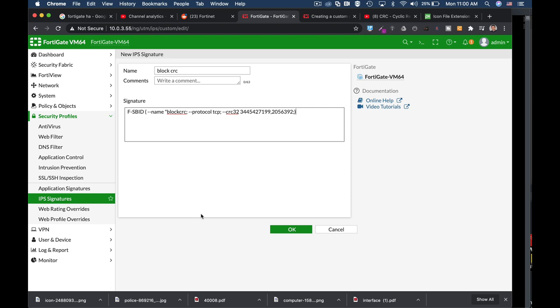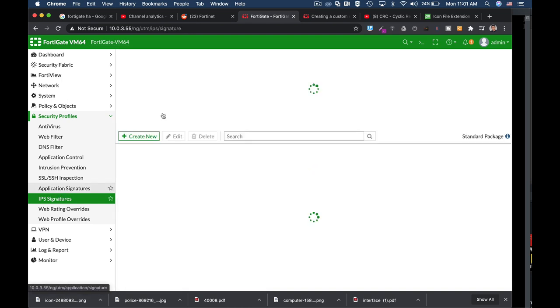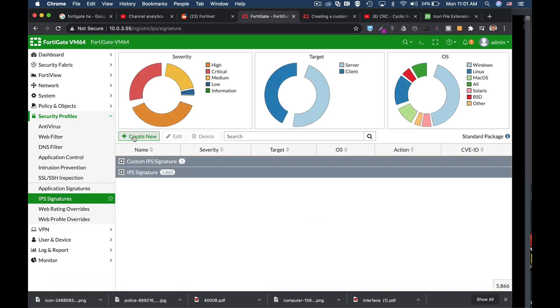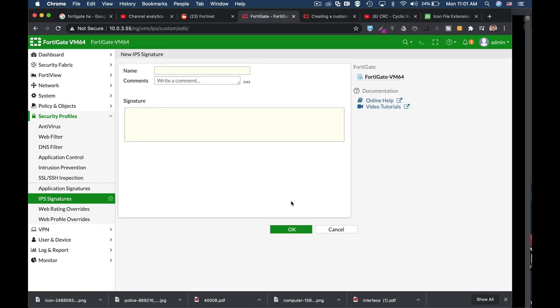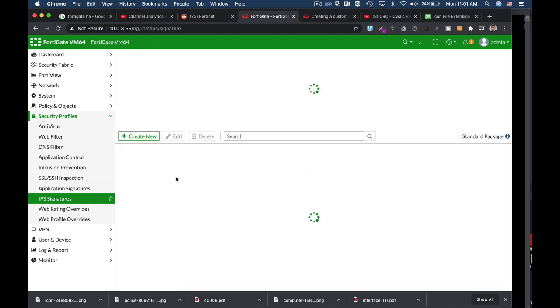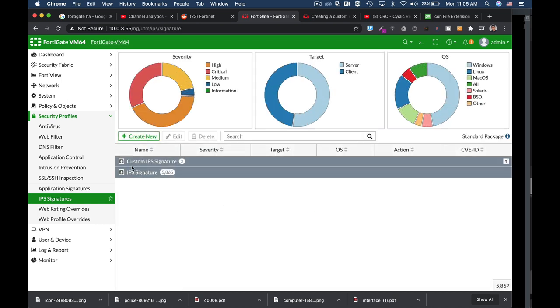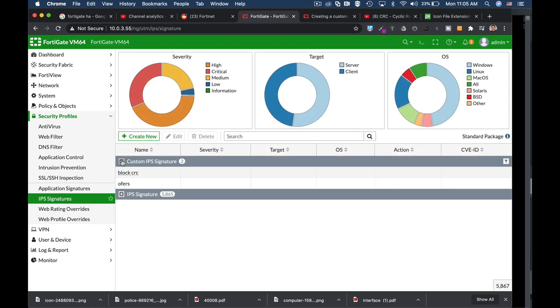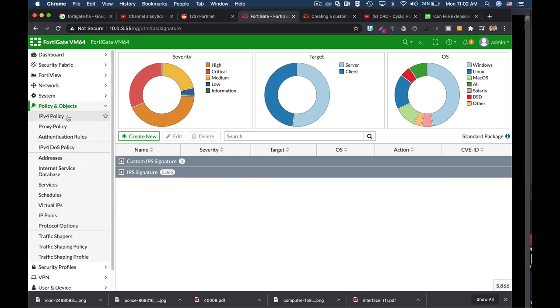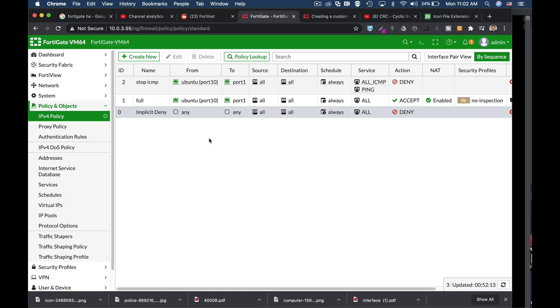The same way as our antivirus database looks for hash signatures of different files to look for viruses. Now once we are finished with the signature, we can always find it using our IPS signature in the custom IPS signature. So you have your database of pre-configured IPS signatures and you have your own custom IPS signature which you can add up to your policy.